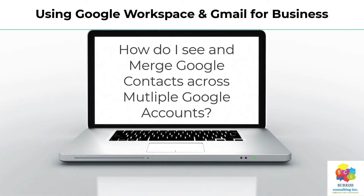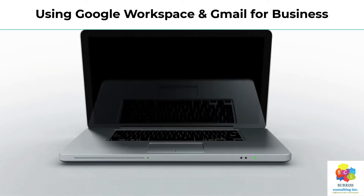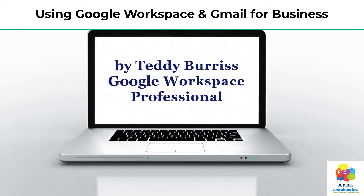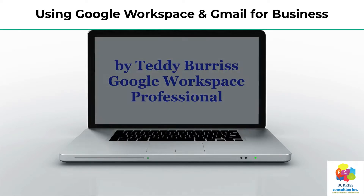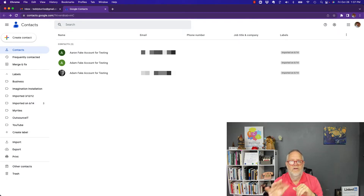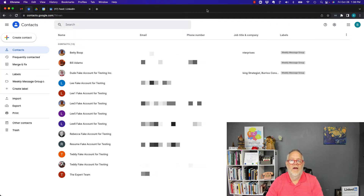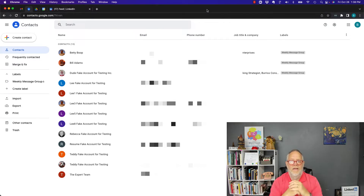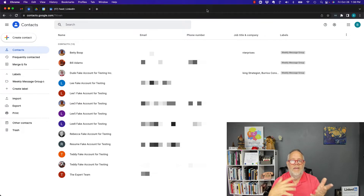Here's one of my test accounts — you can see it has three contacts in it at contacts.google.com. Let me go to another one. Here's my other test account and it has 13 different contacts. These are all fake testing email accounts for testing purposes. The first question is: how do I get to them?